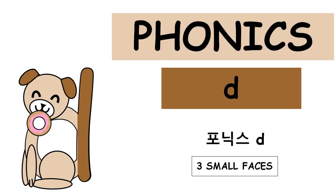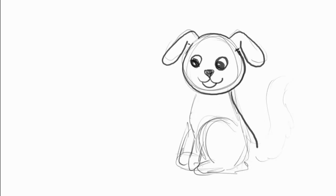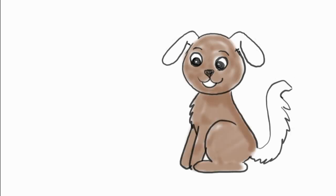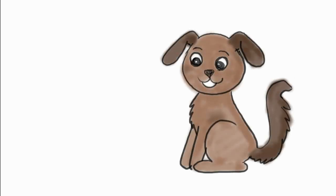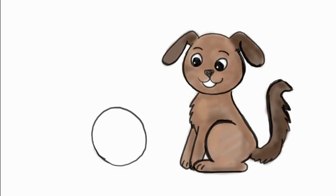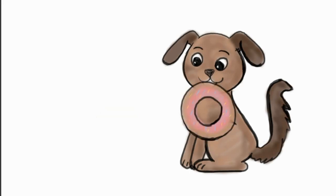Phonics D. Hi! Can you think of a word that starts with the D sound? How about dog? Dog starts with the D sound. What else starts with the D sound? Donut starts with the D sound.